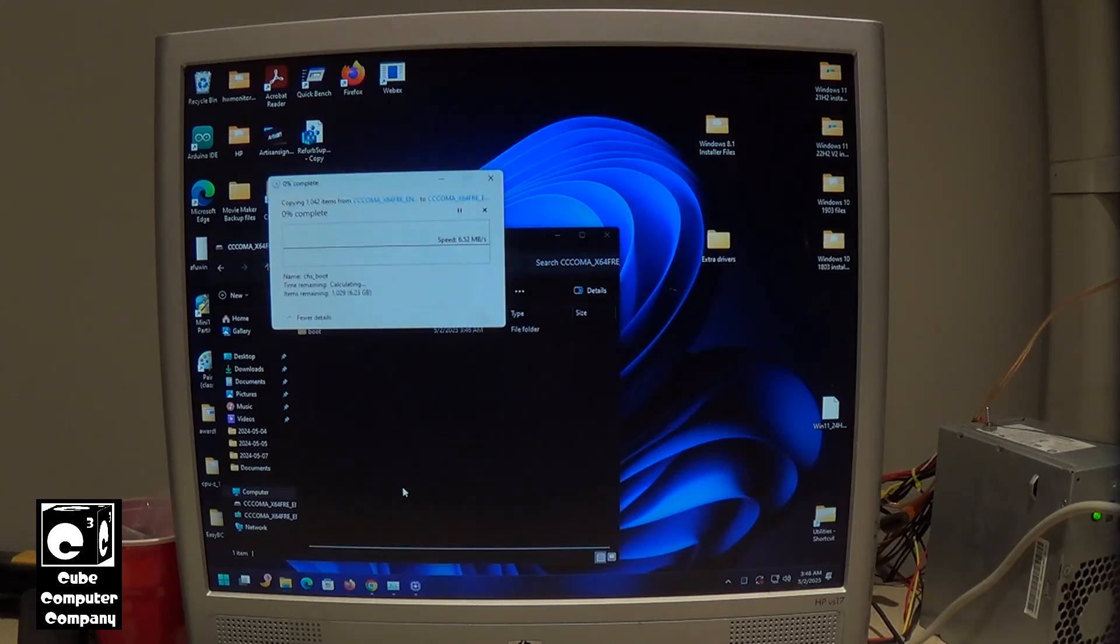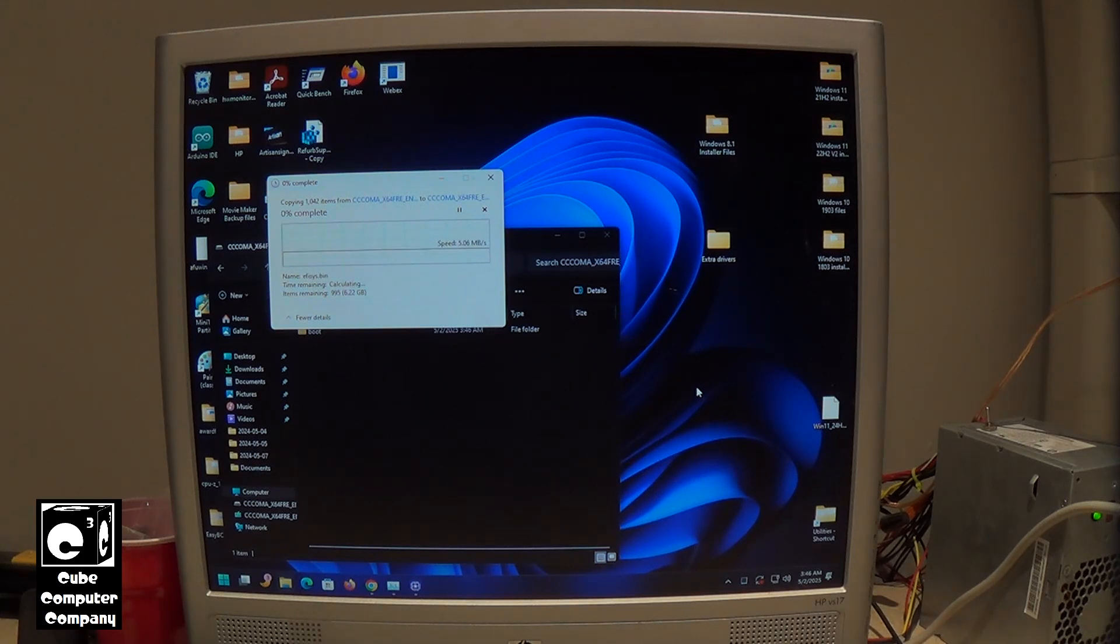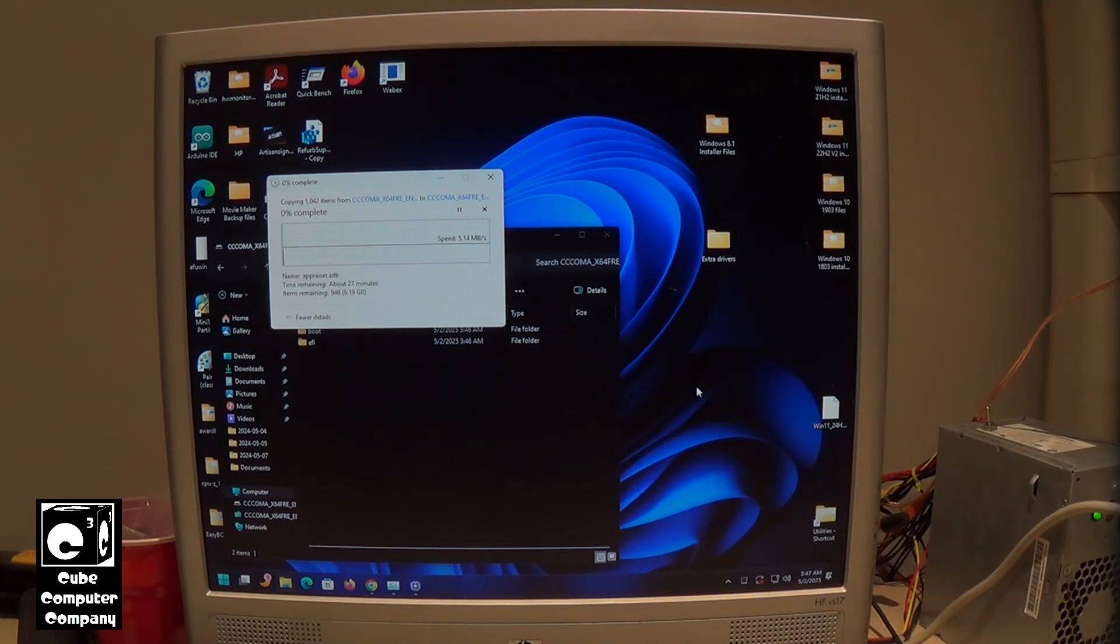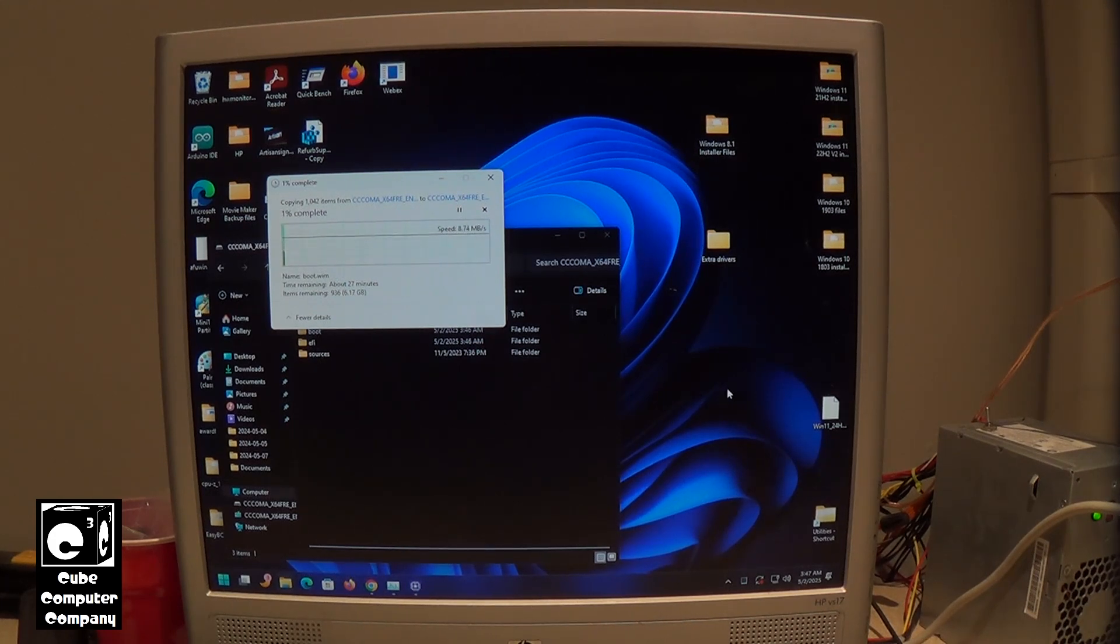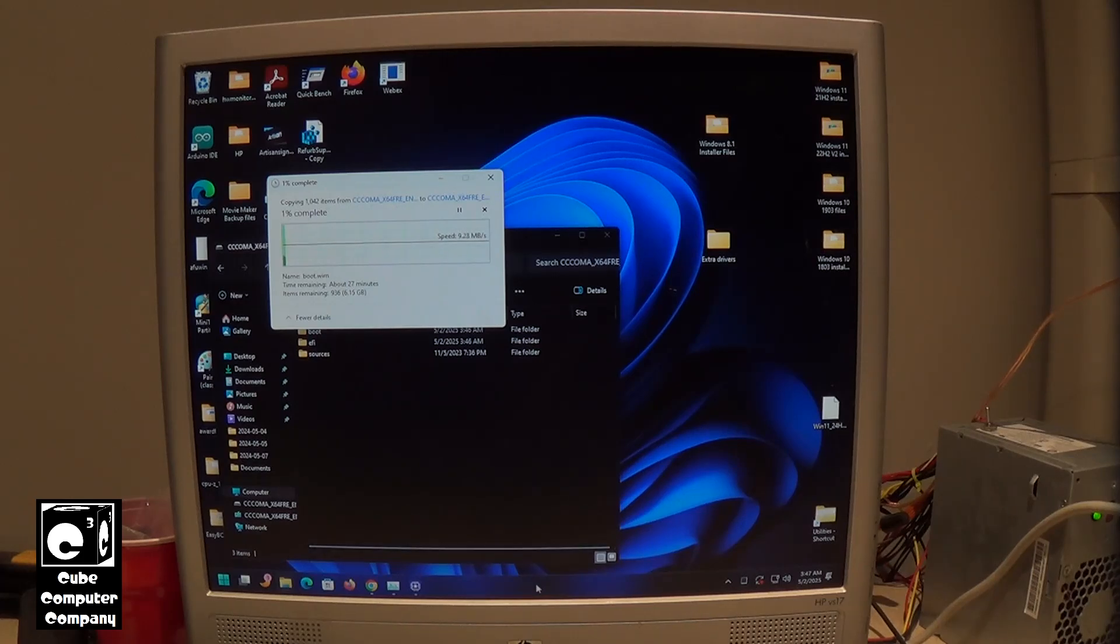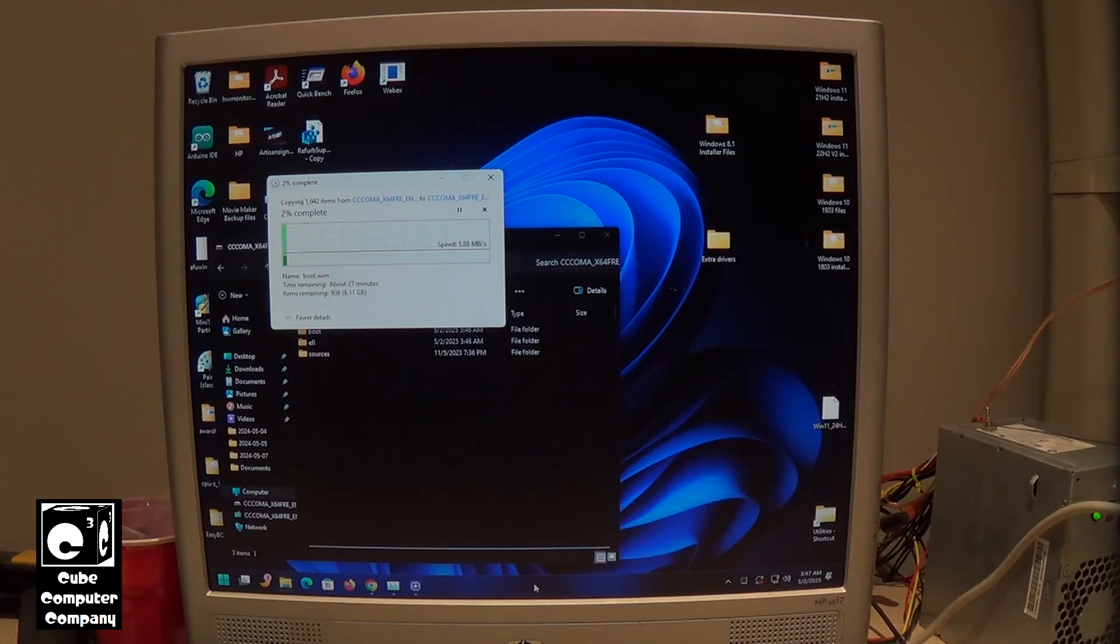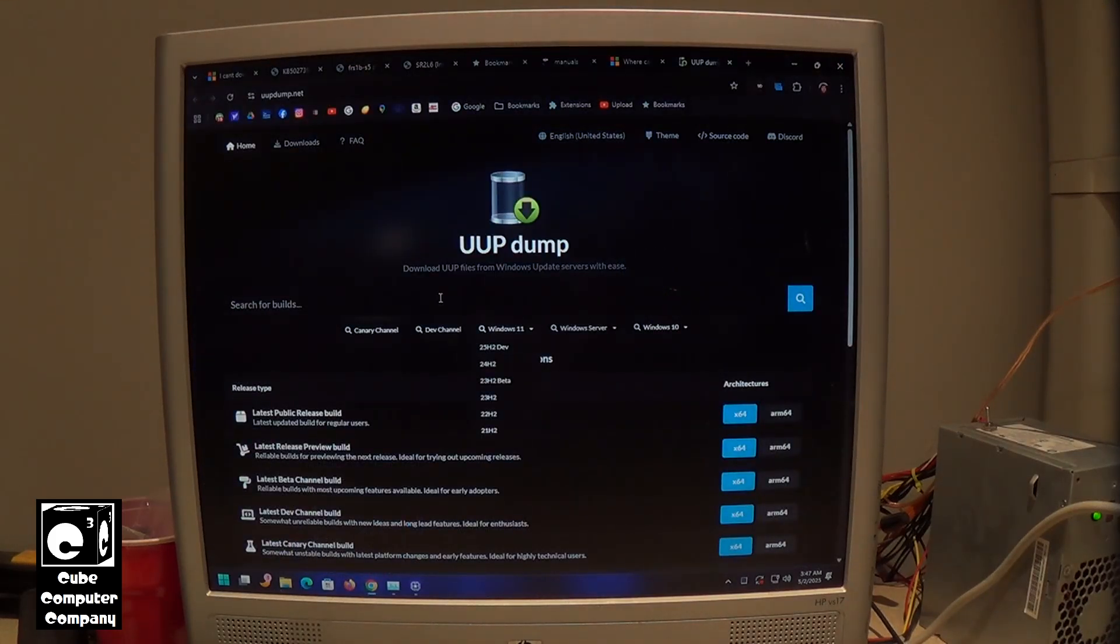Now I should note, in your situation, if you don't have an existing USB installer for Windows 11 23H2, you're going to have to use an ISO image. And the thing is Microsoft, kind of recently, they stopped providing access to older ISO images. So what I did is I looked online and I found this site called UUP dump.